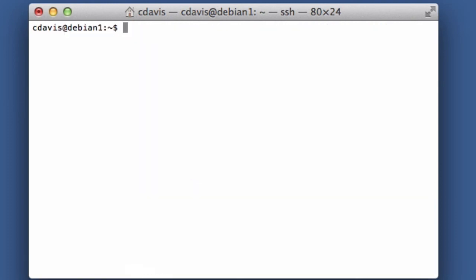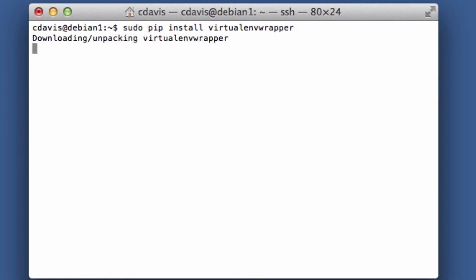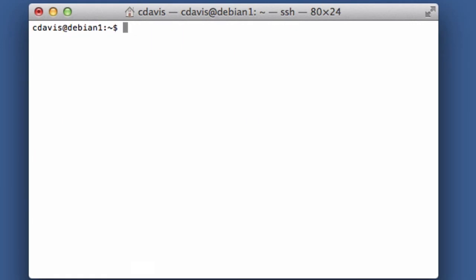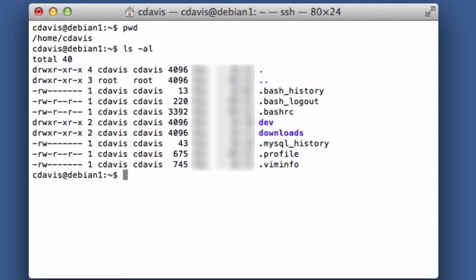Now let's go ahead and install virtualenvwrapper. It's basically a set of extensions to virtualenv. So once that's installed, we need to edit a few lines on our bashrc file. So make sure you're in your home directory here. And if you do ls -al, you can see I have a .bashrc. I'm using bash as my shell, so I will use vi to edit bashrc.